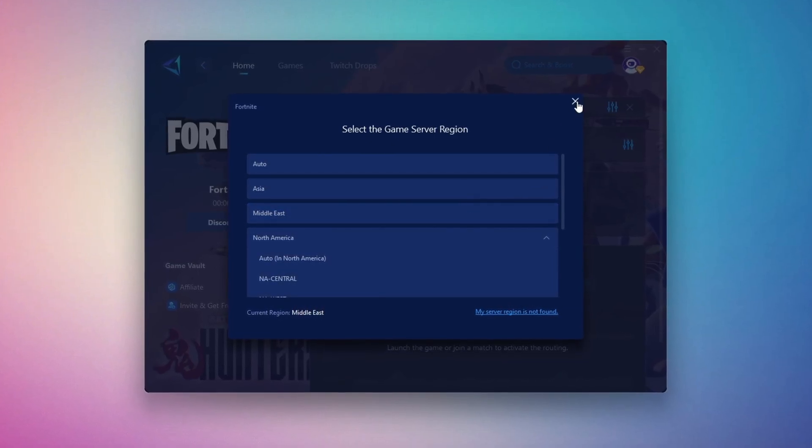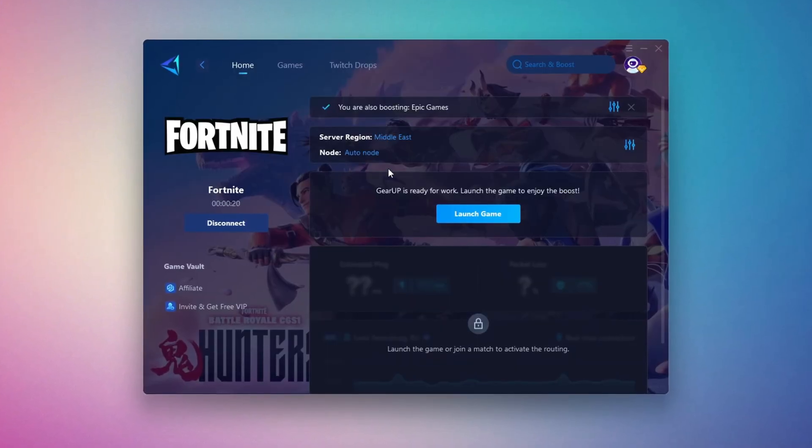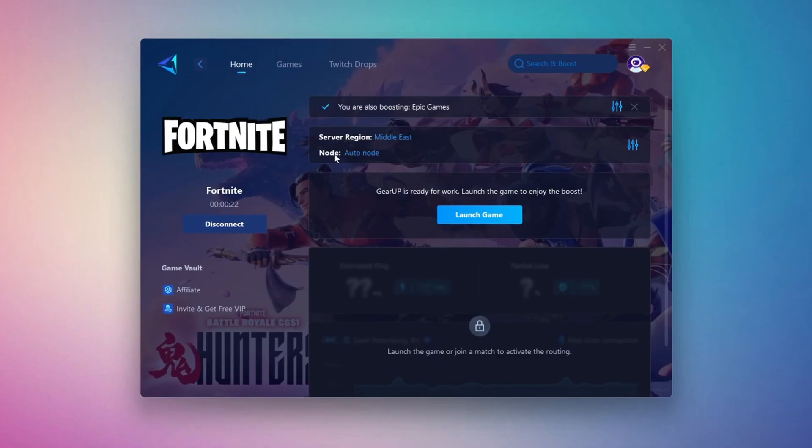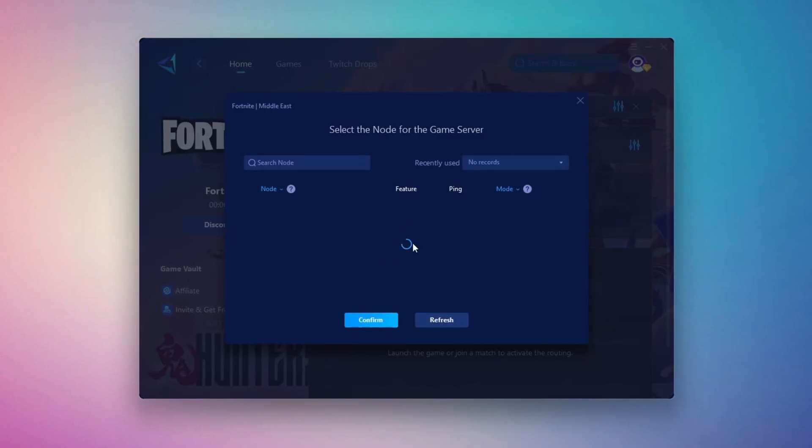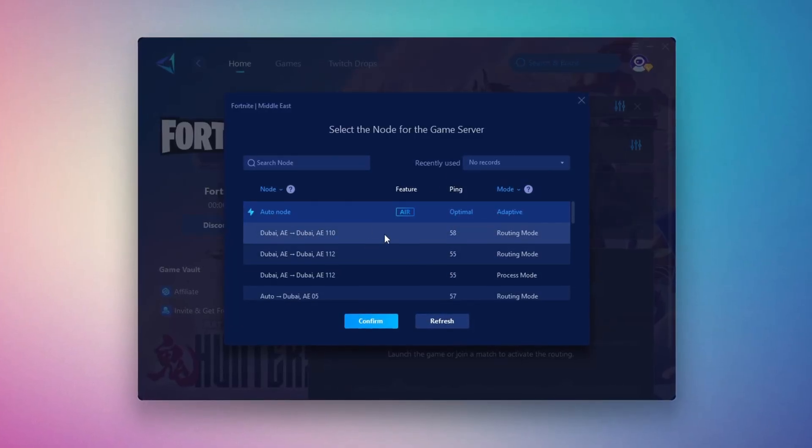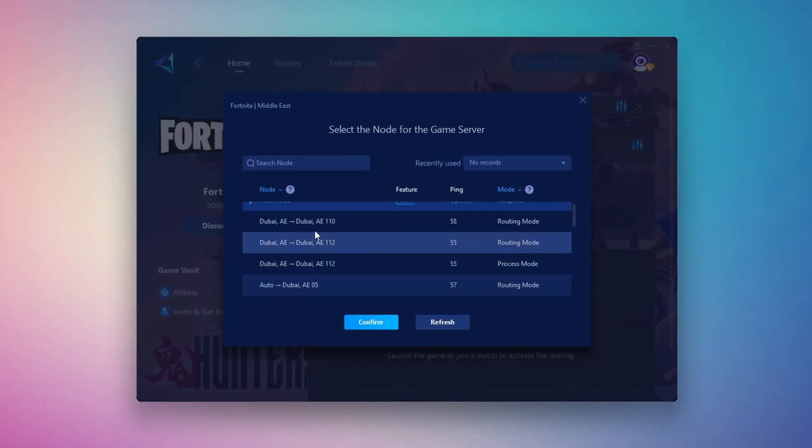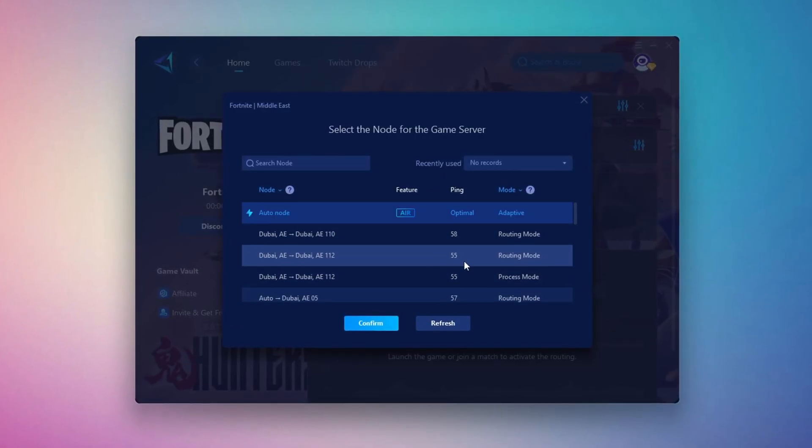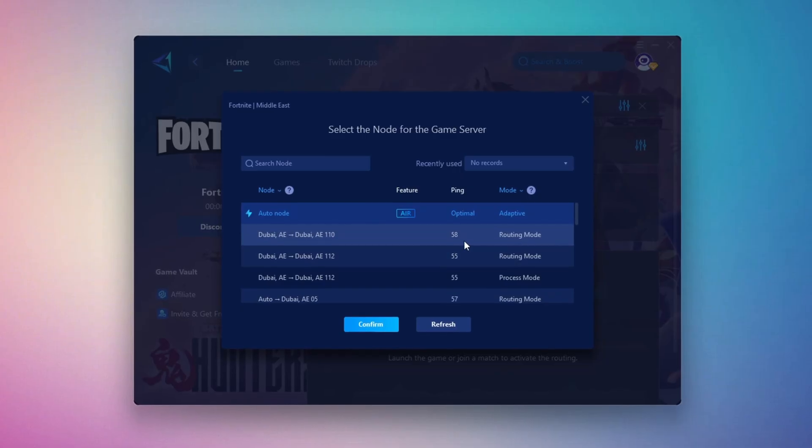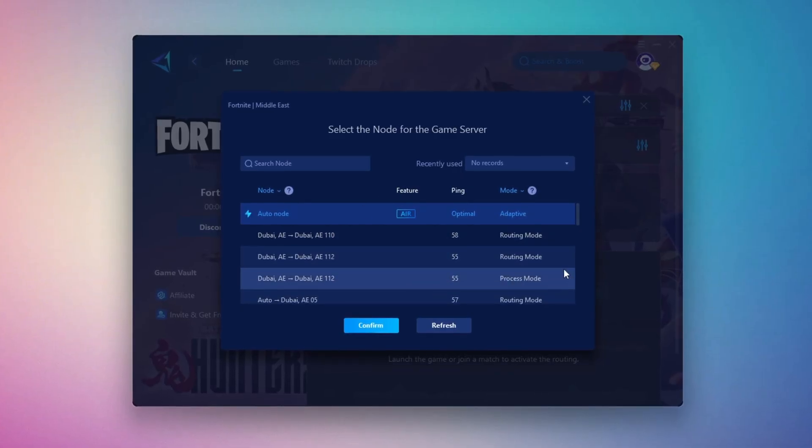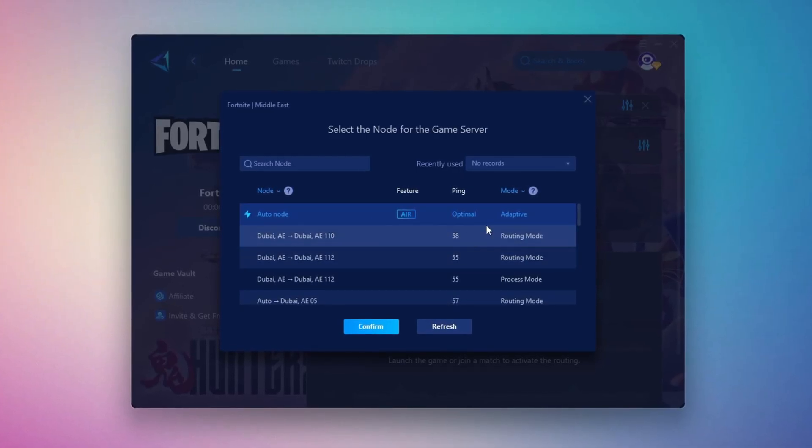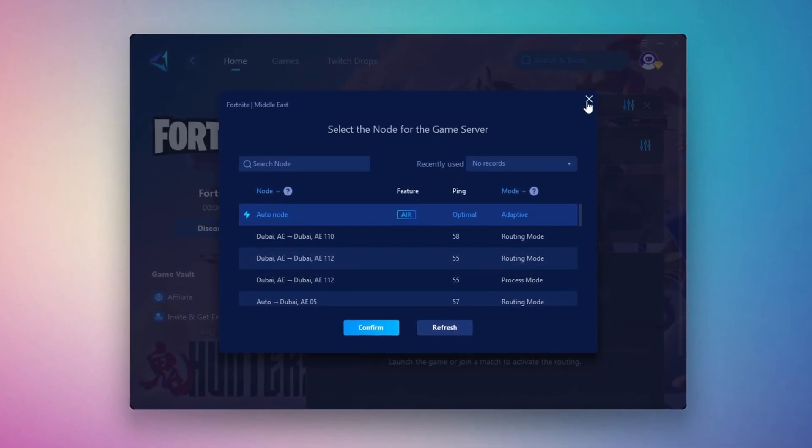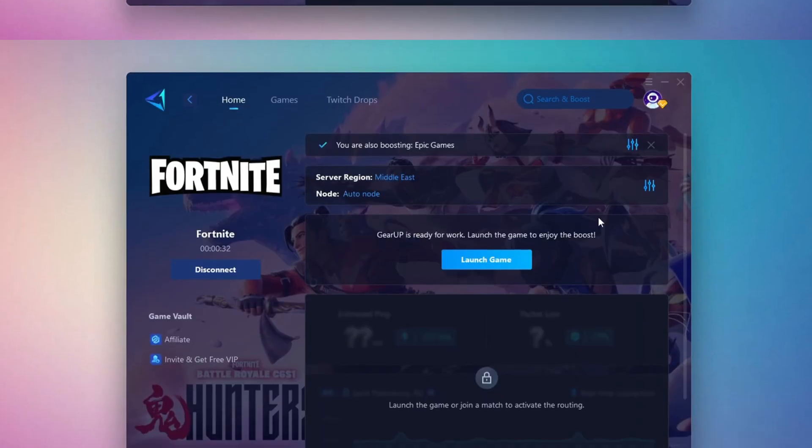After that, you can close the window and move to the End tab, where you'll see a list of available servers in your chosen region. You can either pick the nearest one yourself or let Gear Up automatically select the best option. I suggest leaving it on automatic for the most stable results.